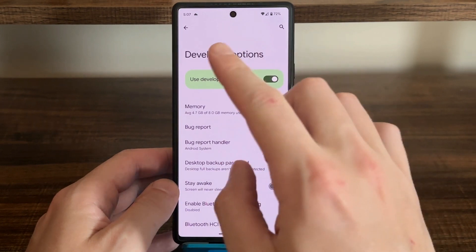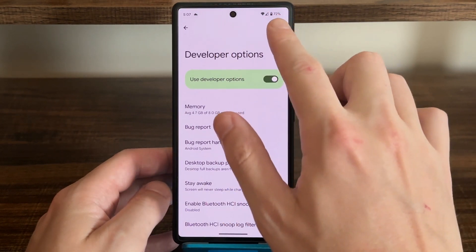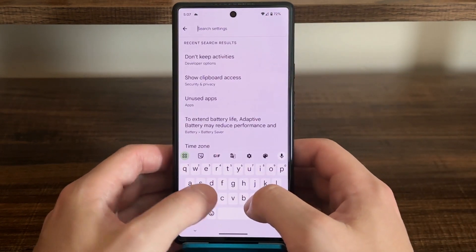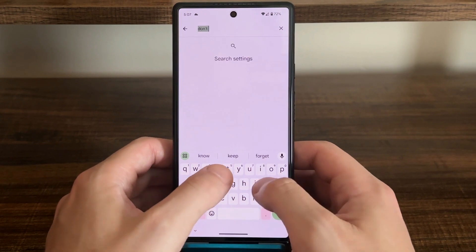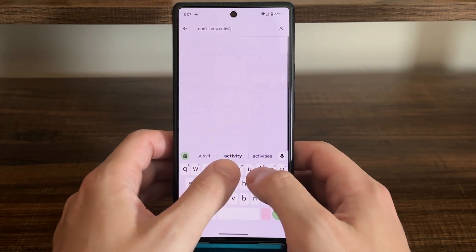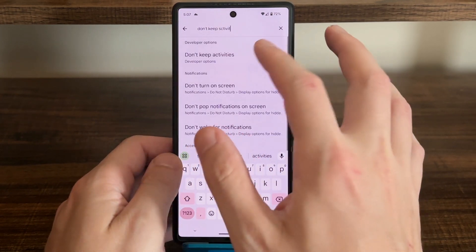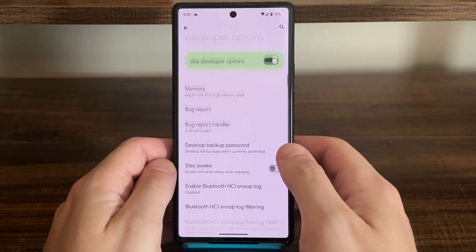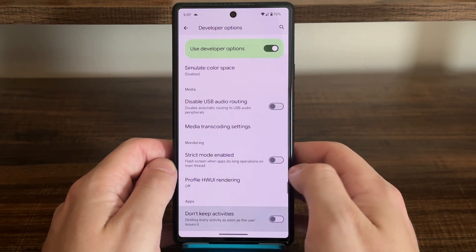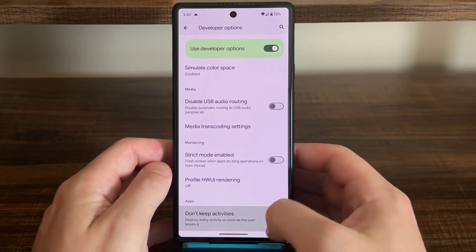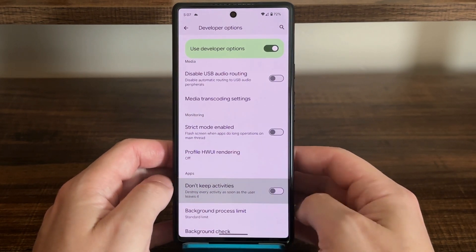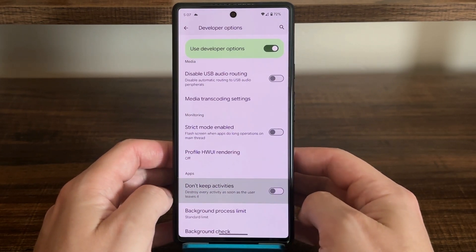Then I recommend using the search function in developer settings to type in Don't Keep Activities. Tap on it — it'll take you right to where you need to be — and turn off that switch next to Don't Keep Activities.